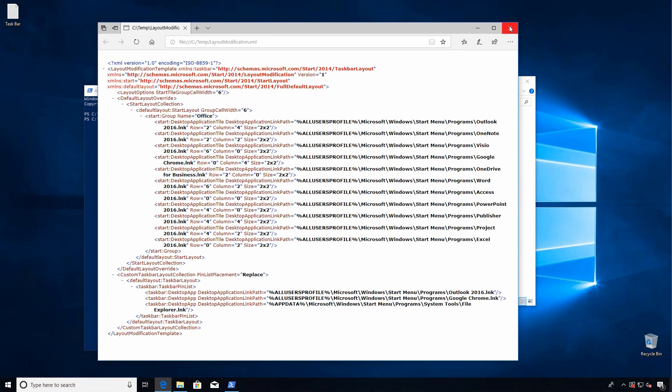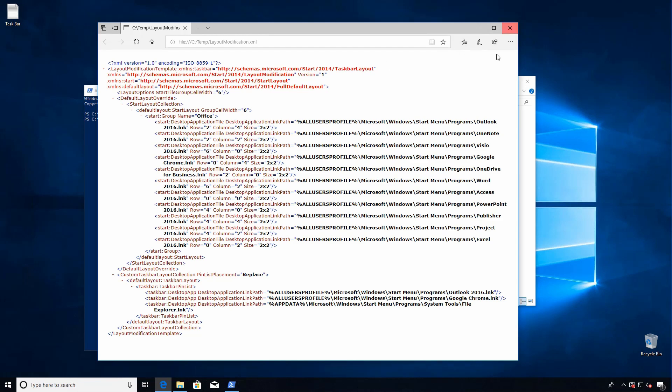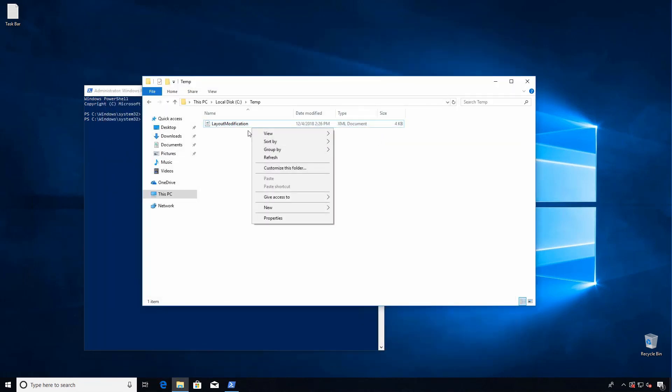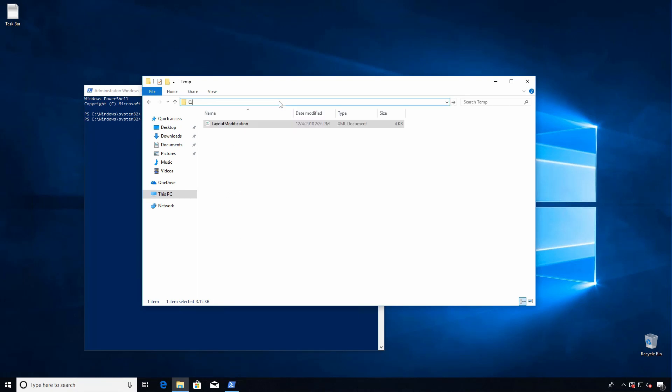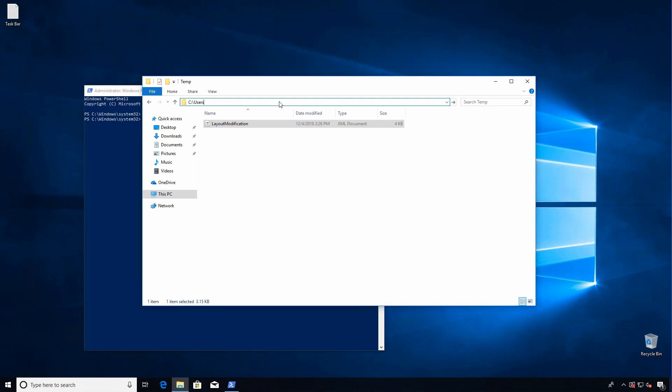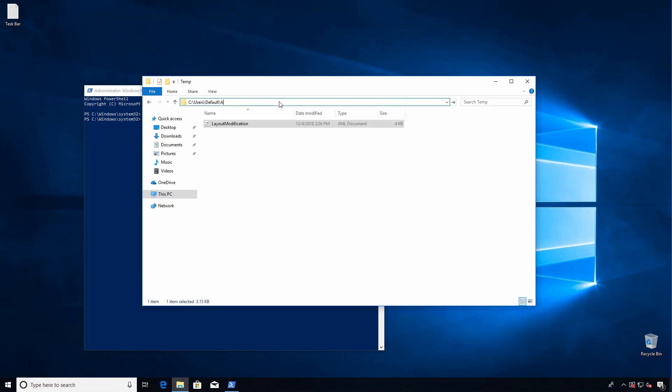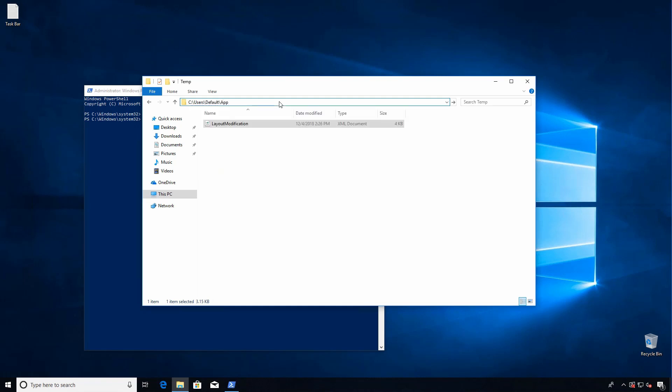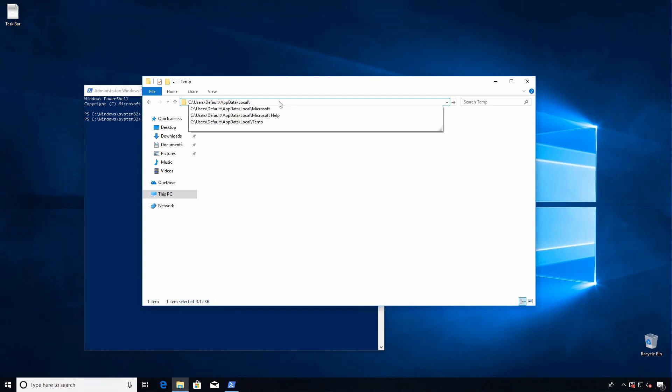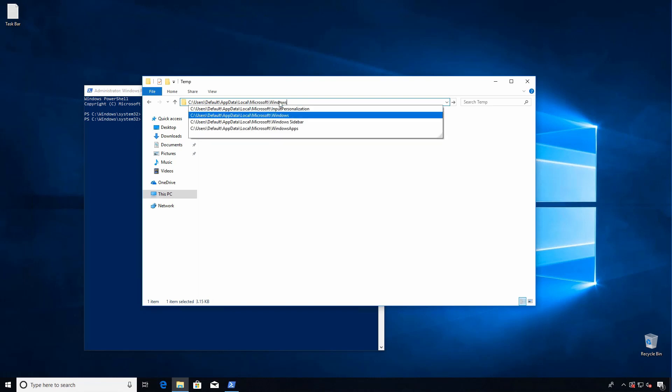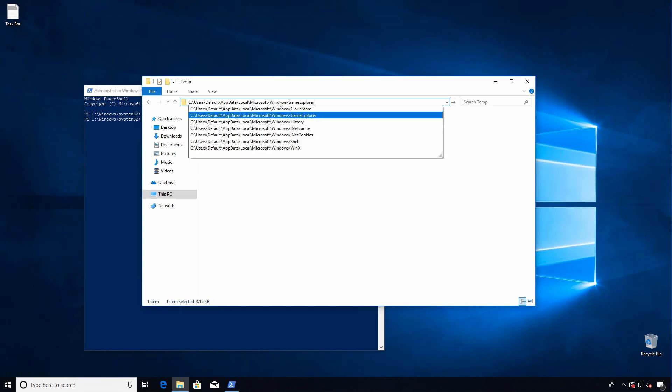So all we need to do now is copy this file to a spot where Windows will read it and apply it. So it's in users default app data local Microsoft Windows shell.